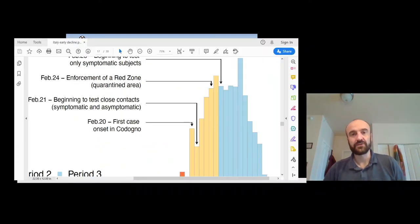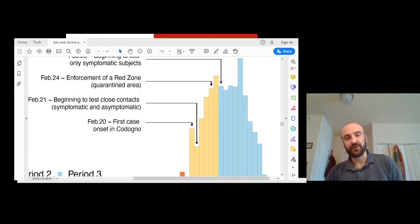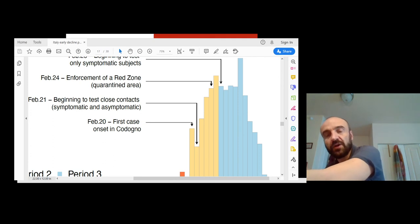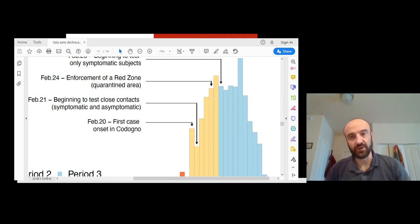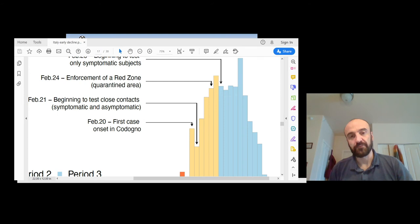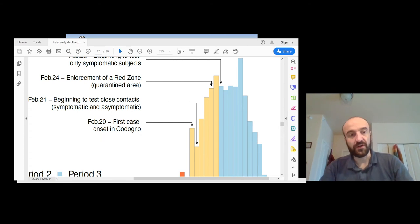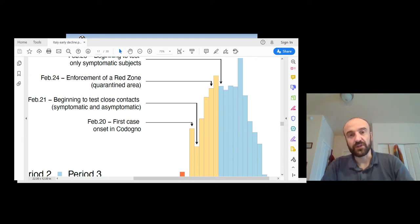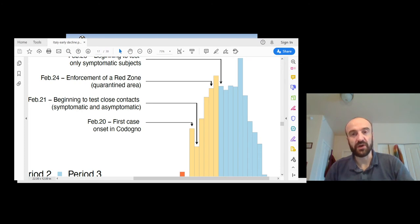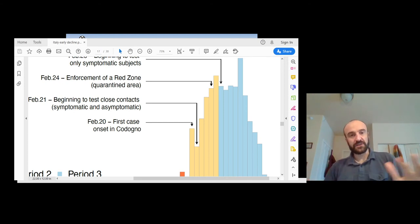This is the last lecture of the semester on international finance and the international financial system, which is one of the key components and key preconditions for international trade. Different countries have different currencies, and in order to have international trade in goods and services, you have to find a way of exchanging different types of currencies. We will explore a couple of important topics in this chapter, starting with the foreign exchange market — the market in which currencies are traded against each other.